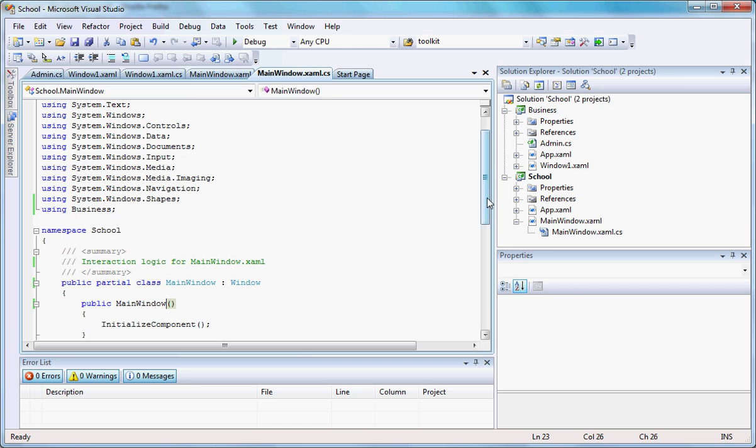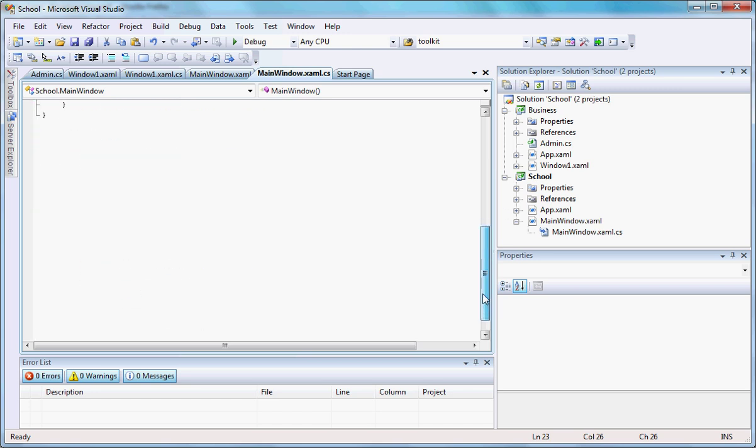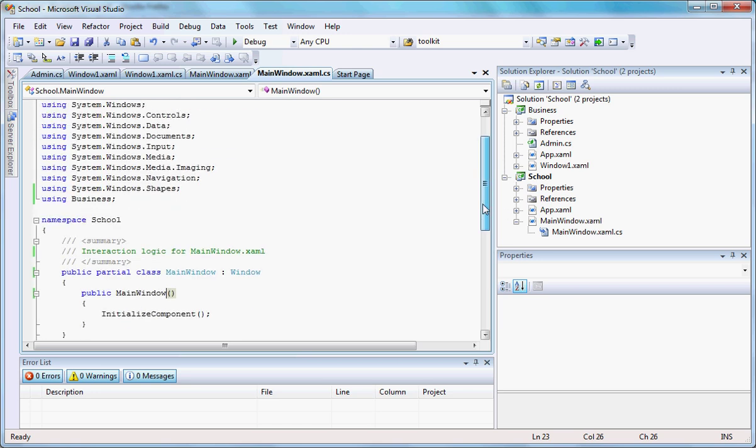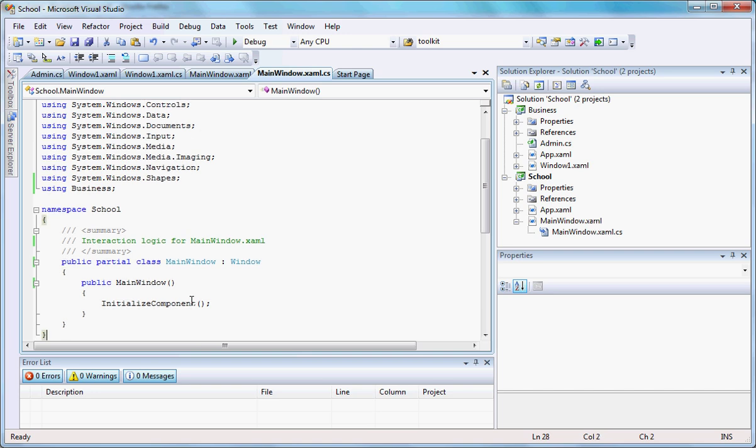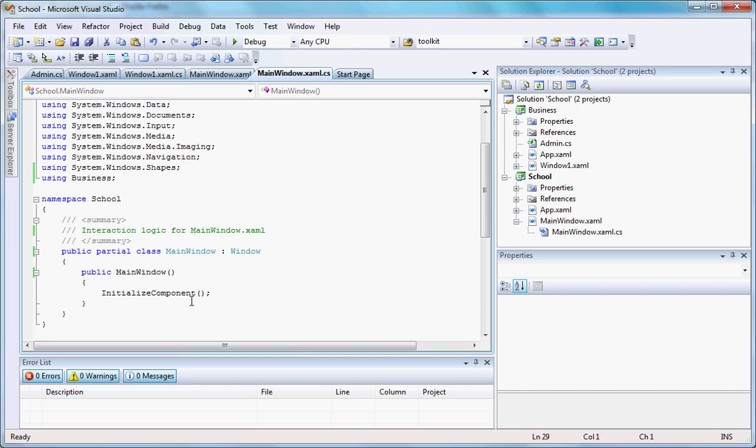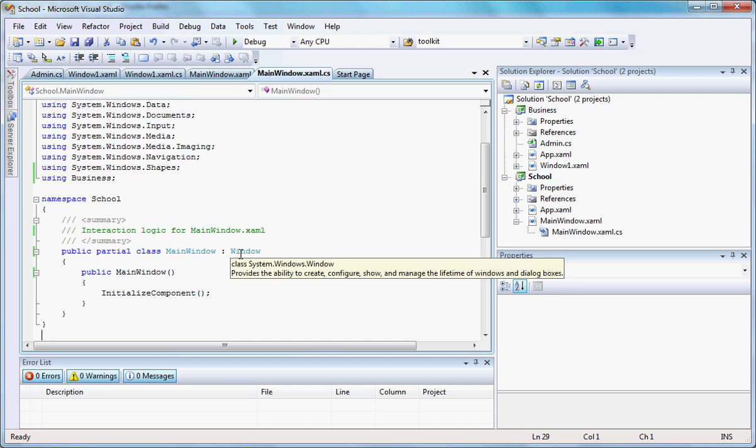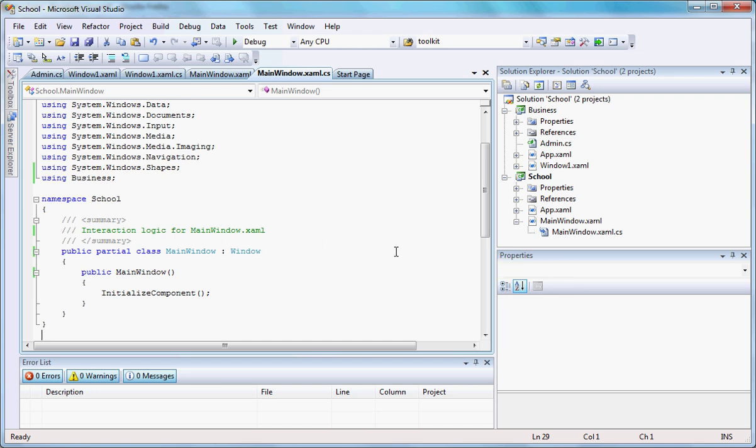It's right here. It's just a class and it's called a partial class. As we see, it is inheriting from window. That's what it means. That's how you inherit in C sharp with these two signs here.